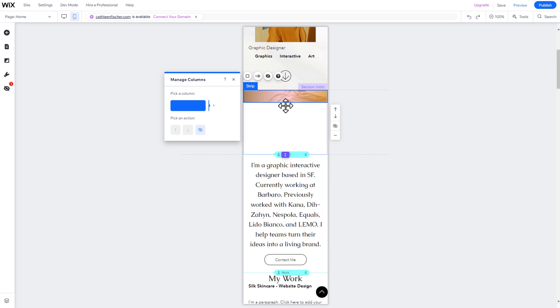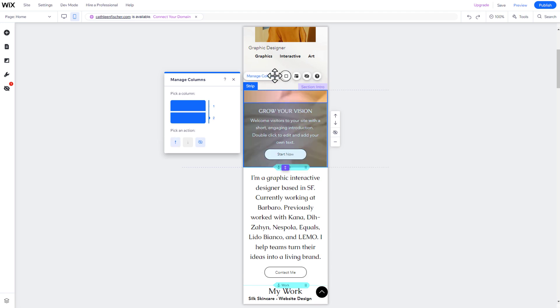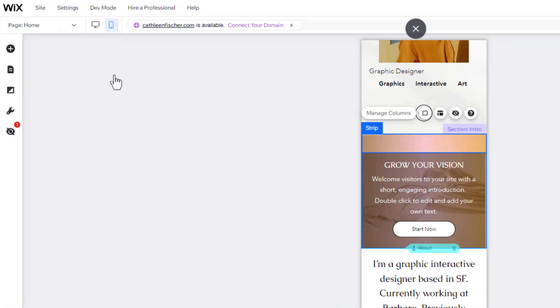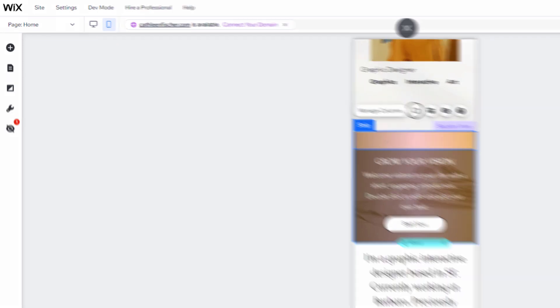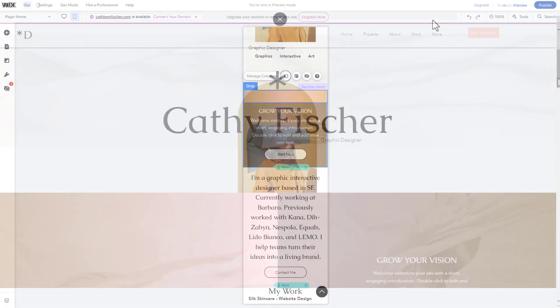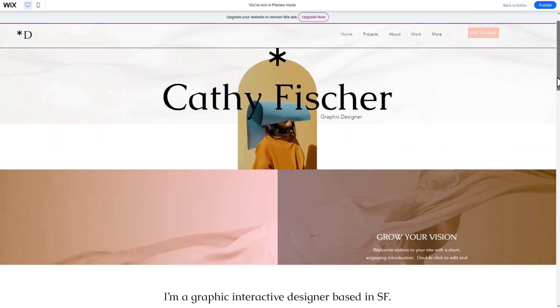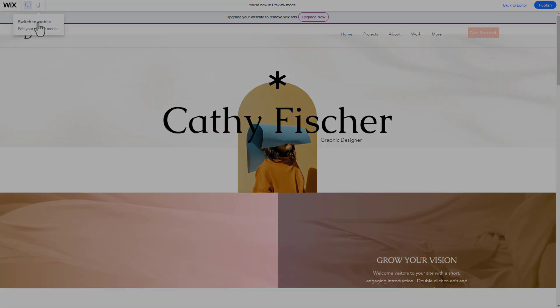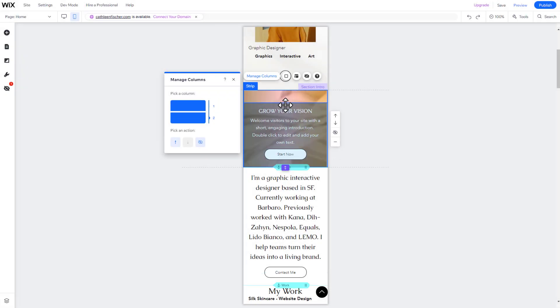which you can always access by clicking on the mobile icon in the menu. It's important to note that any position and styling changes you do on mobile won't affect your desktop view, so you can optimize both views independently from each other.